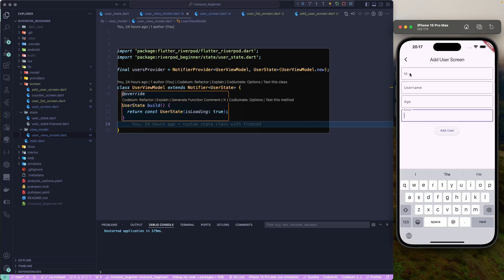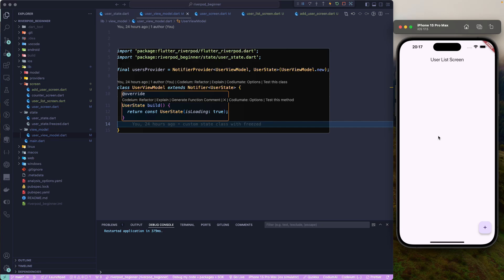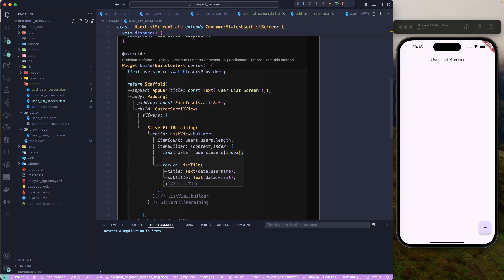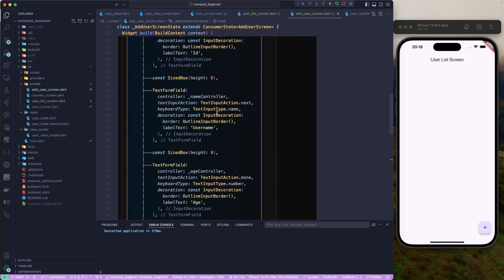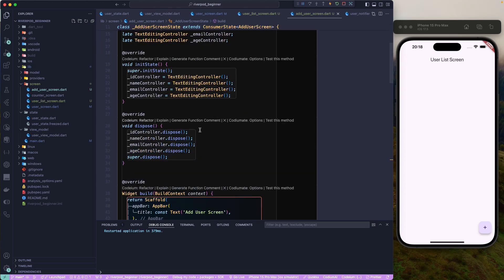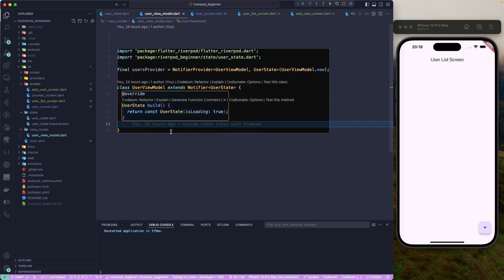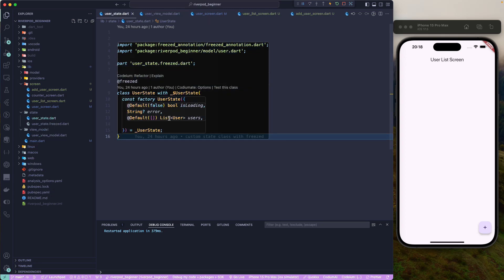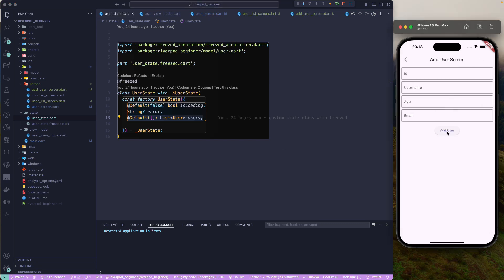Currently the add user functionality is not working, but we need to set that up. I've already created the screen — if you want, you can copy the code from the GitHub repo. Once we have all of this set up, let's go to our view model. What I want to do is: once I click 'add user' and it is successful, I want to navigate back to the user list screen; otherwise, I want to show an error.